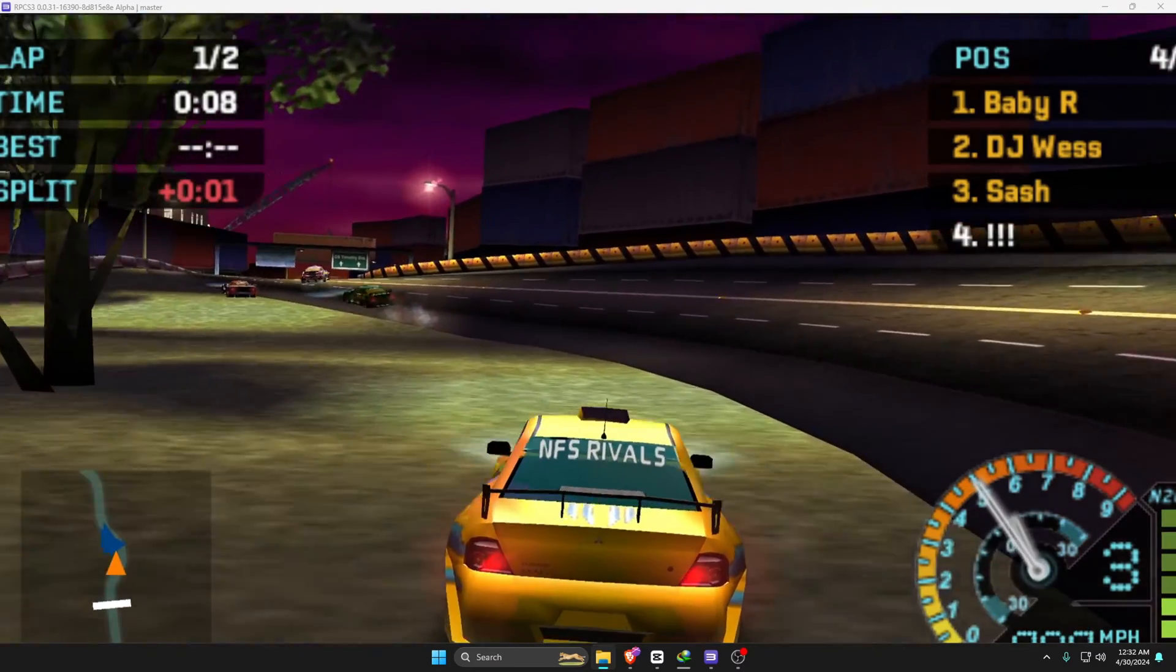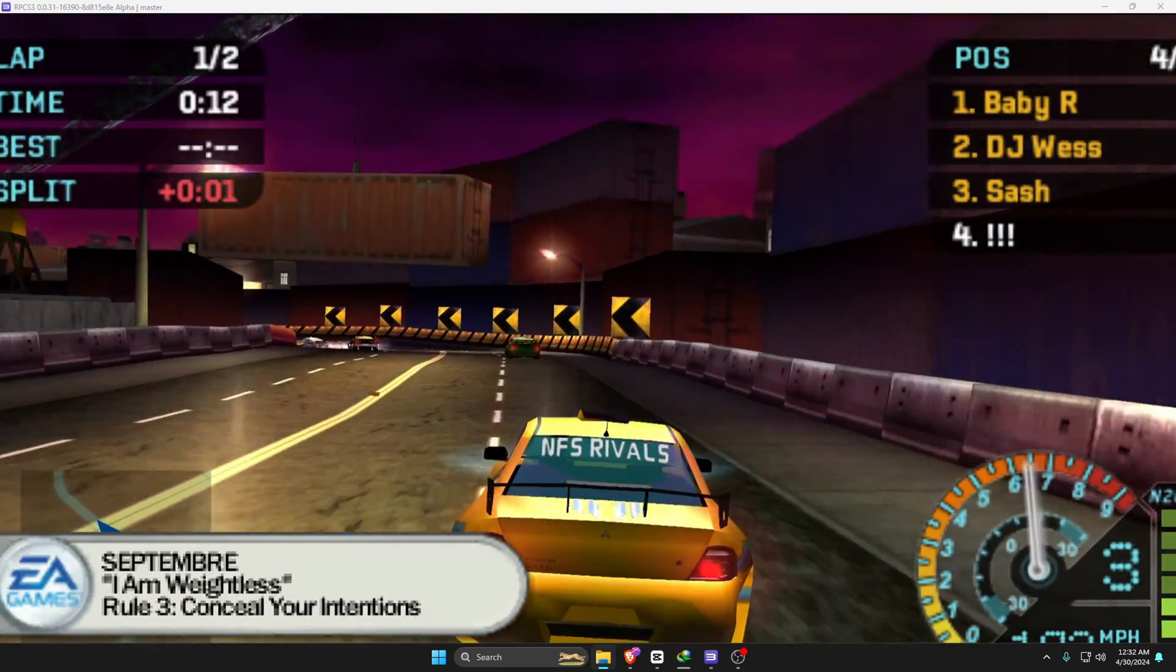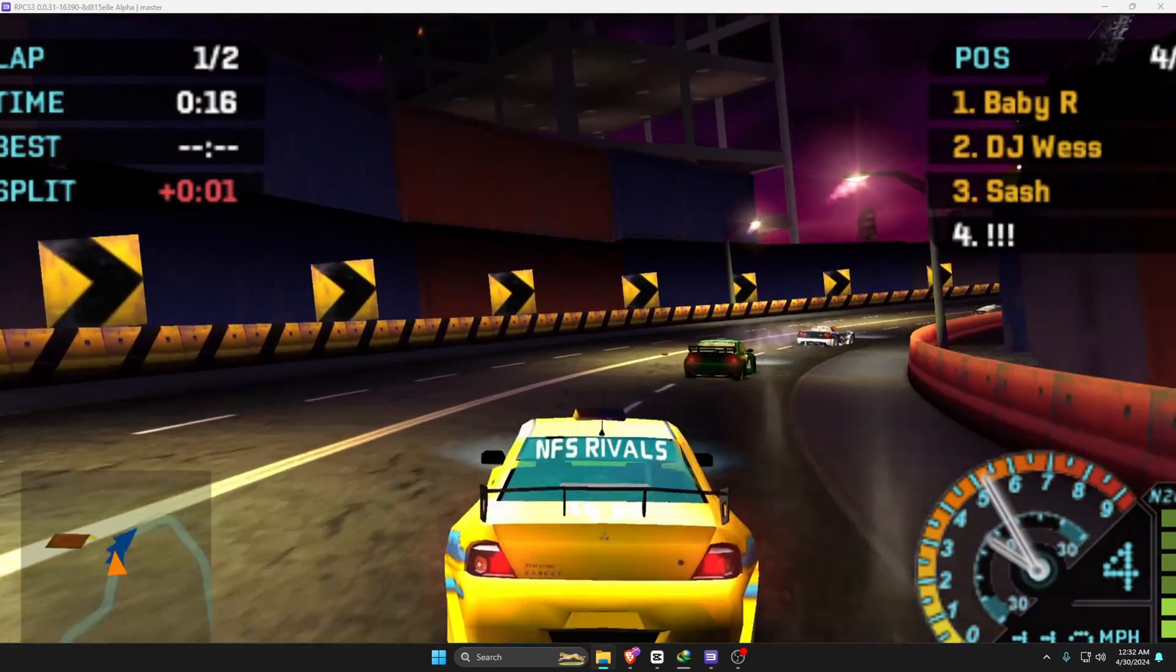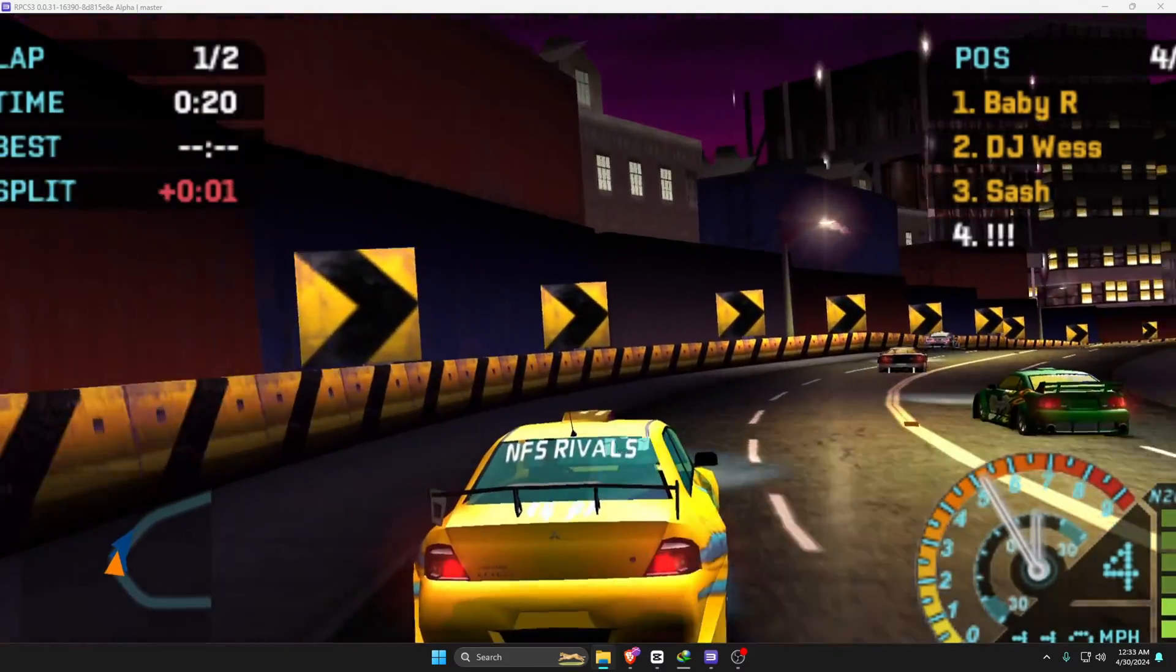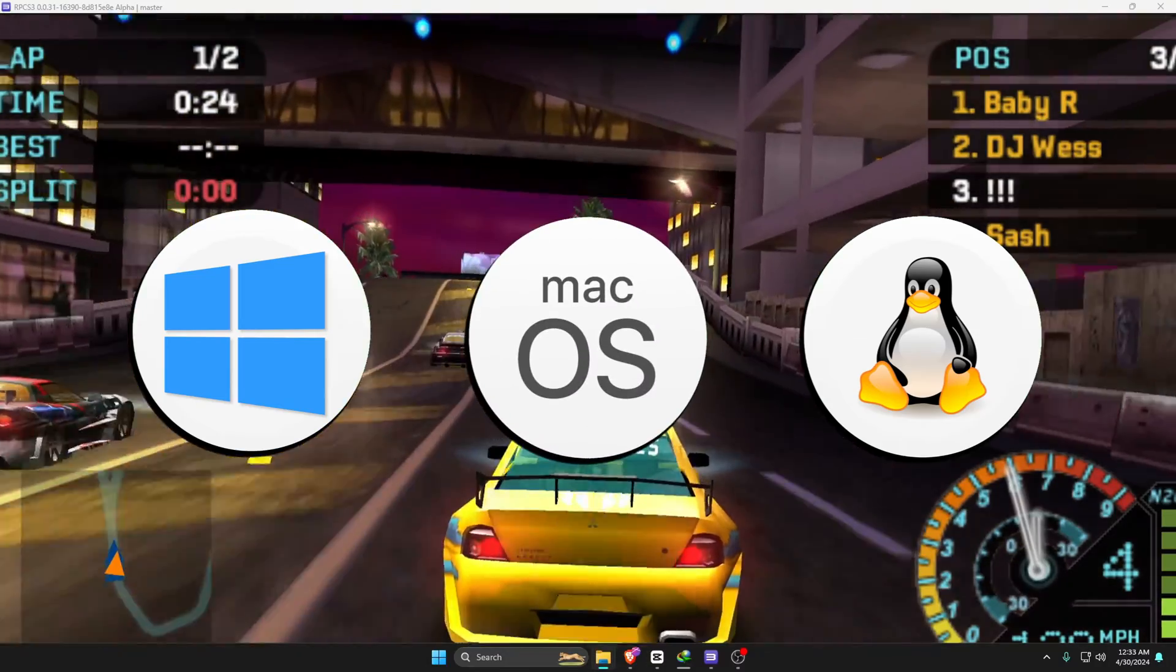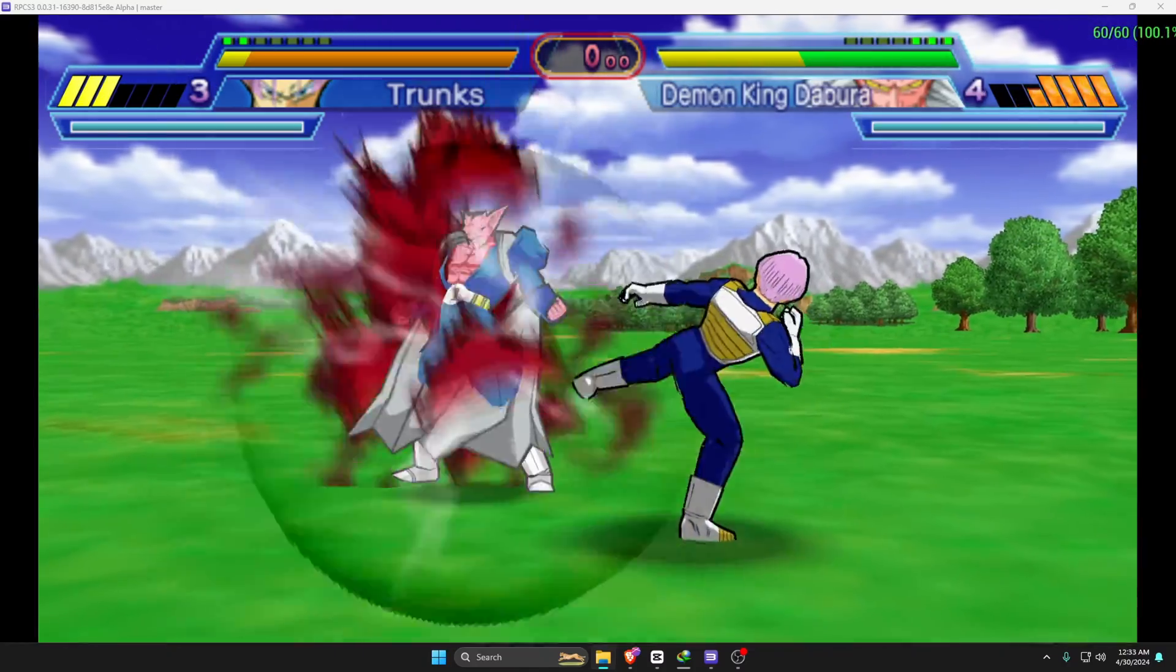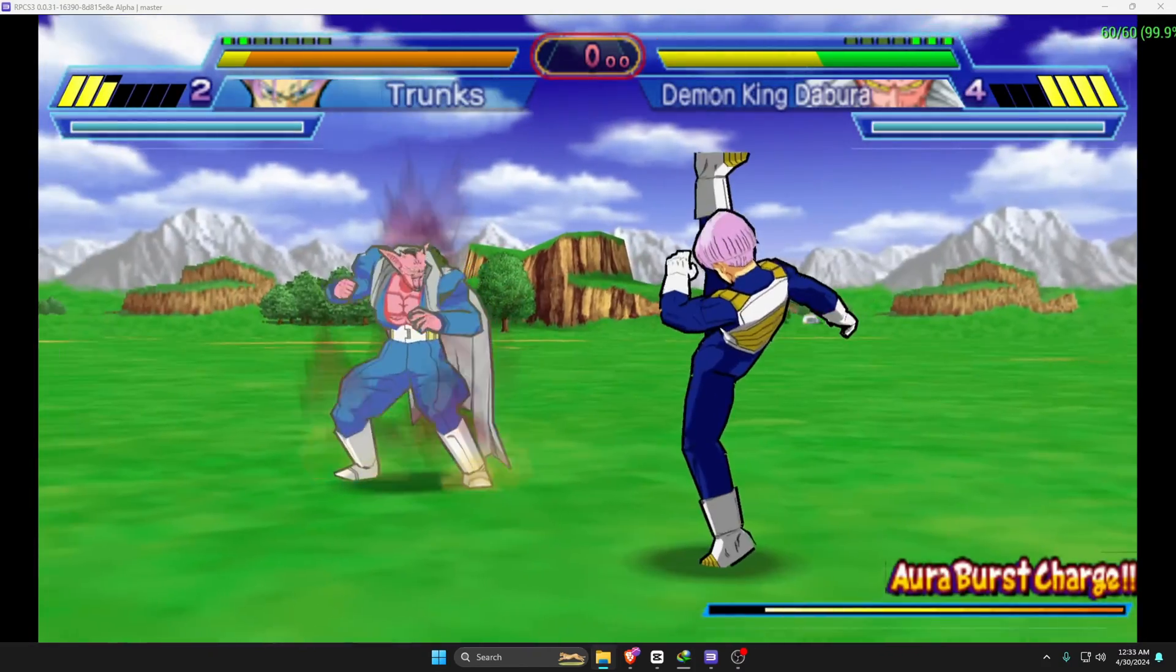With the help of the RPCS3 emulator, guys, I'm not kidding and this is definitely not clickbait. I hope you can see I'm playing PlayStation 3 games on my computer. For your information, RPCS3 is available on Windows, Linux, as well as Mac operating systems. It's a completely free-to-use emulator with high definition and 60 FPS.